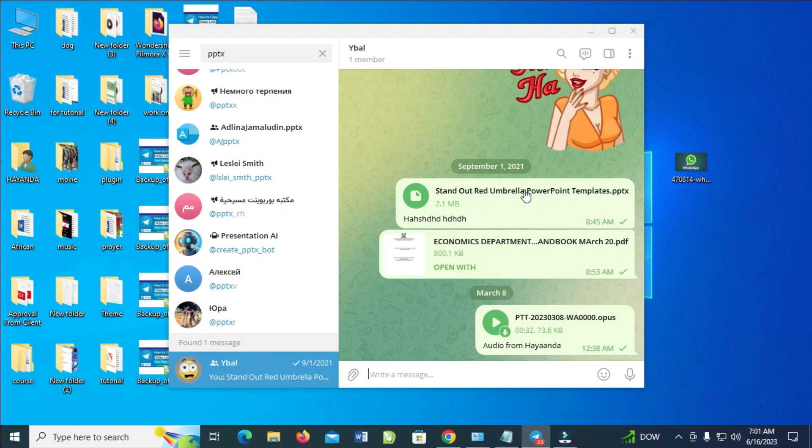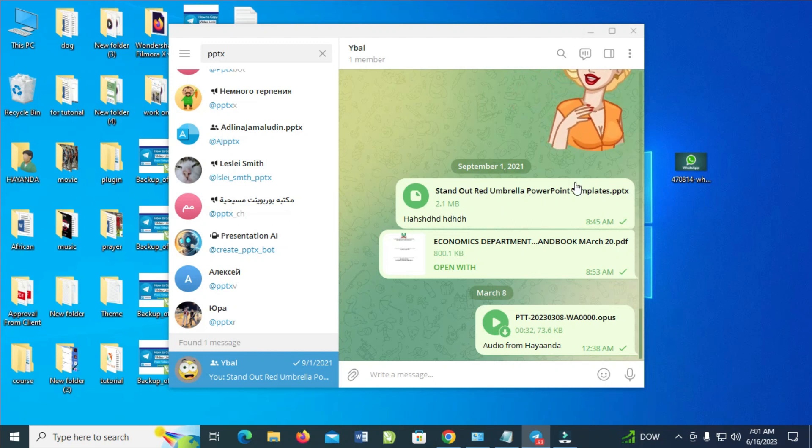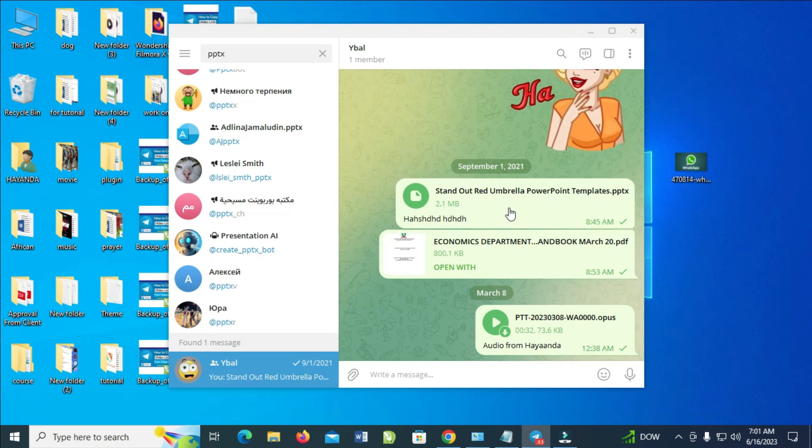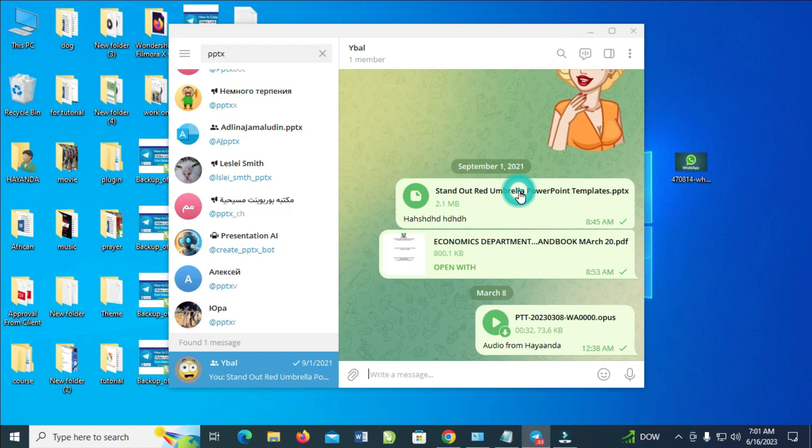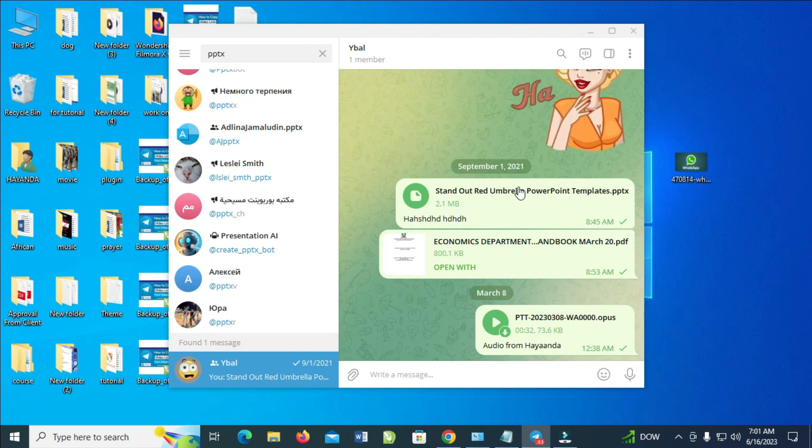So let's open this. I have installed PowerPoint already on my PC, so the next thing is to click on it to open. Let's click on it. After you have downloaded, just click on it for it to open.